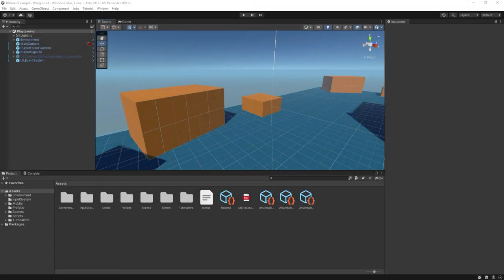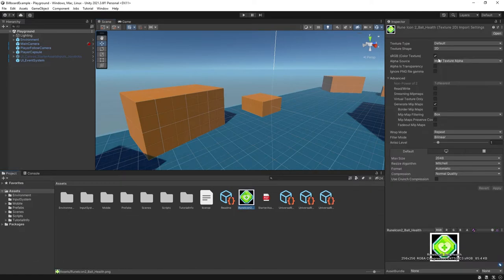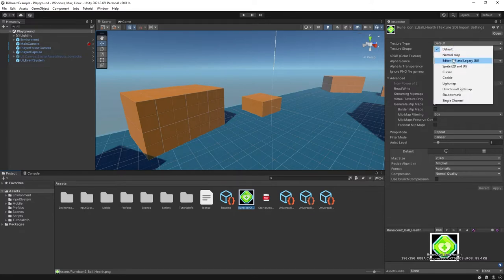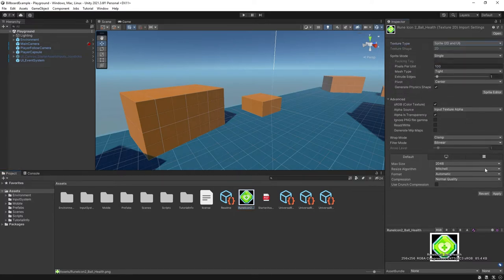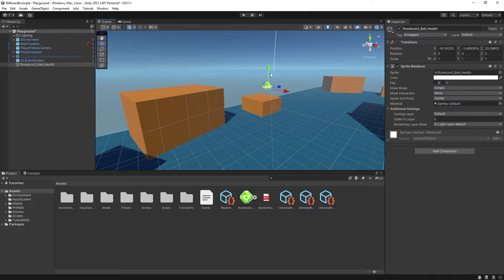So to start, let's drop your sprite of choice into the Assets folder. Here I'm just using some icon from a pack I bought from the Unity Asset Store. Before we can add it to the 3D scene, we need to change the type to Sprite 2D and UI. Let's position it above this box as if it were a health pack or something.